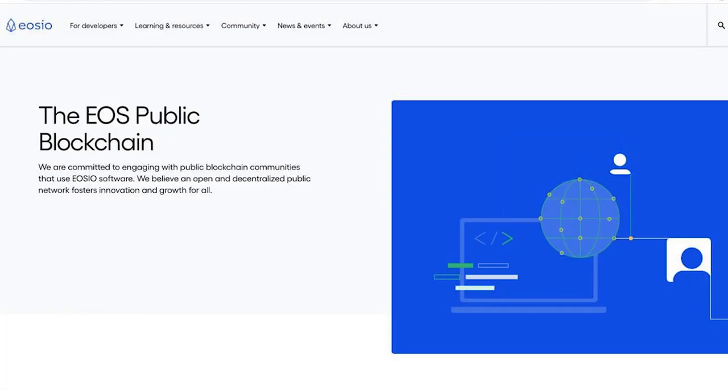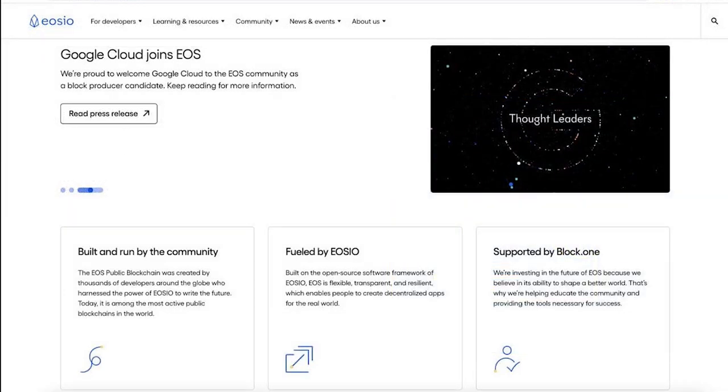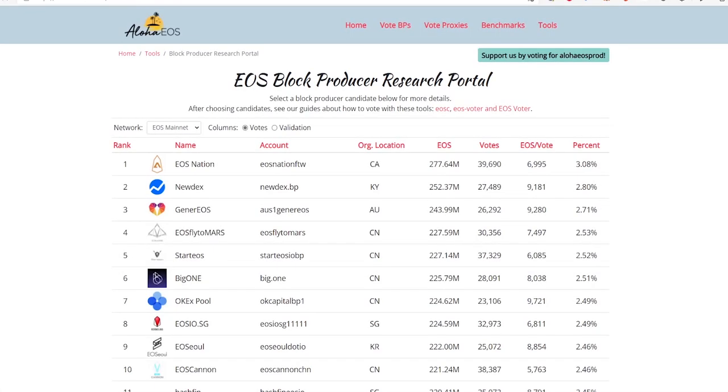Block Producers contribute to the EOS public blockchain ecosystem, support community programs and initiatives. You can get more information about Adiglab BP on EOS Blog Producer Research Portal.